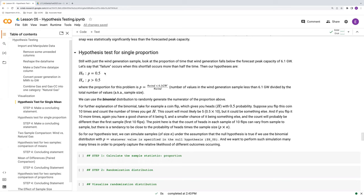So we're testing to see if either the null was met or the null was not met. Again, we never accept this alternative hypothesis.